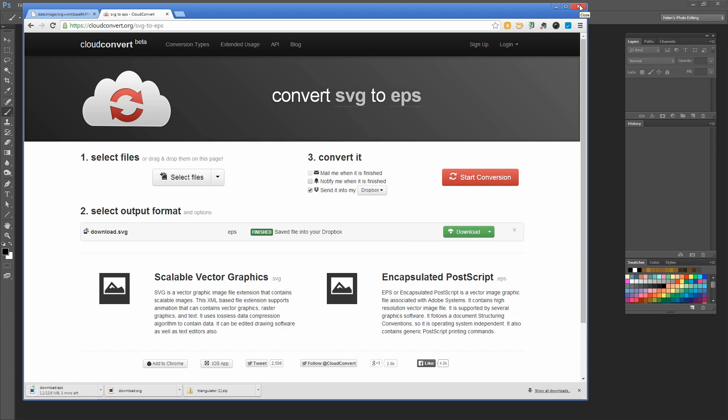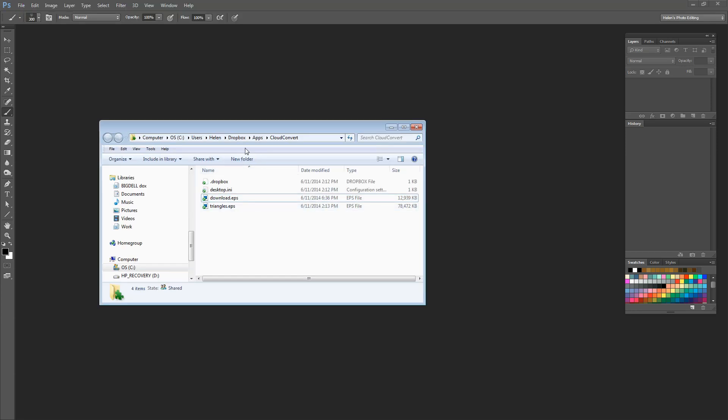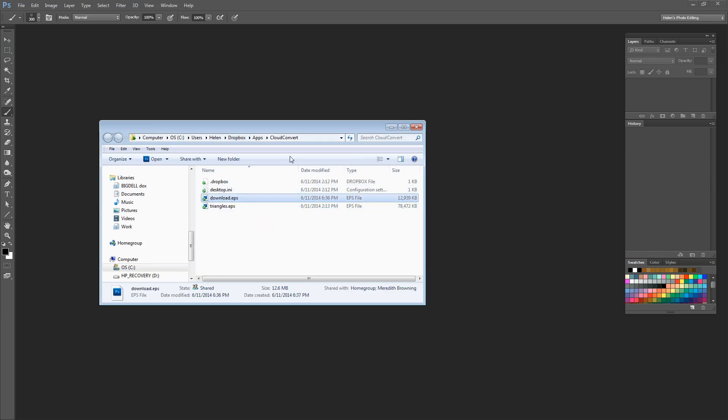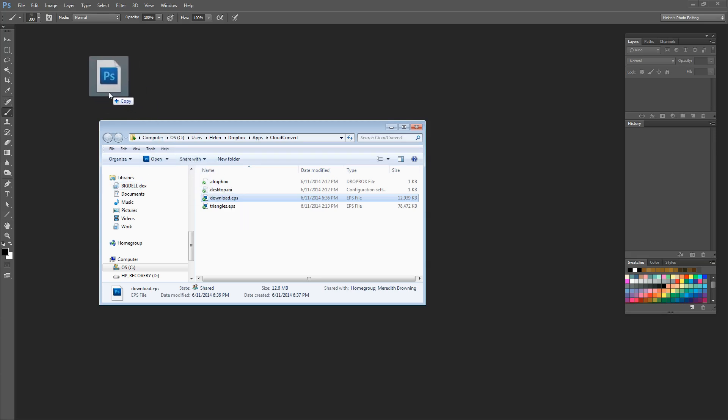I'm finished with my browser, so I can close it down. The Dropbox download is now complete. Here's my CloudConvert folder in my Dropbox account, and here is my download EPS file. I can just drag and drop it into Photoshop to open it.